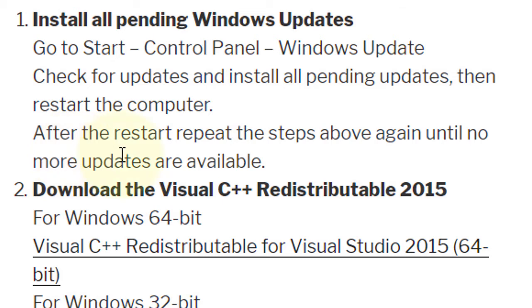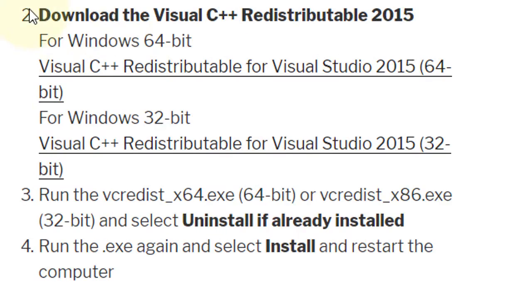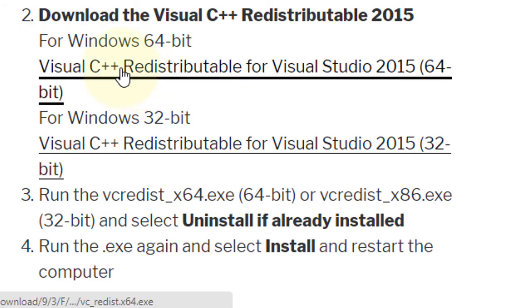After the restart, repeat the steps above until no more updates are available. Second step: